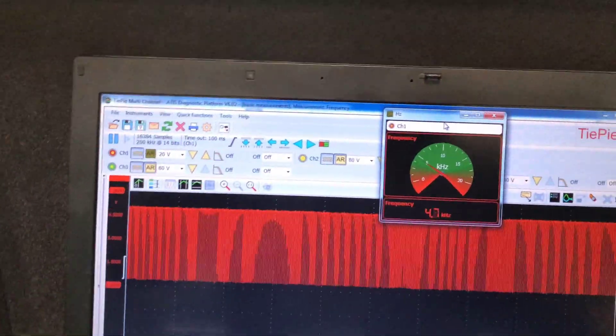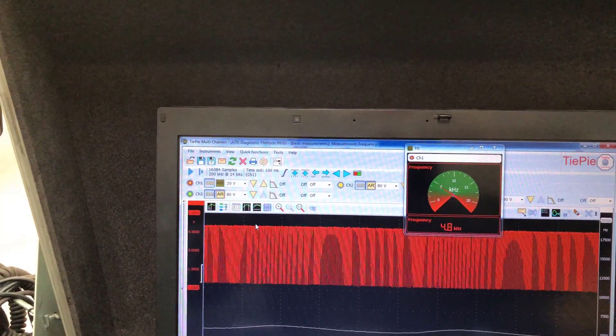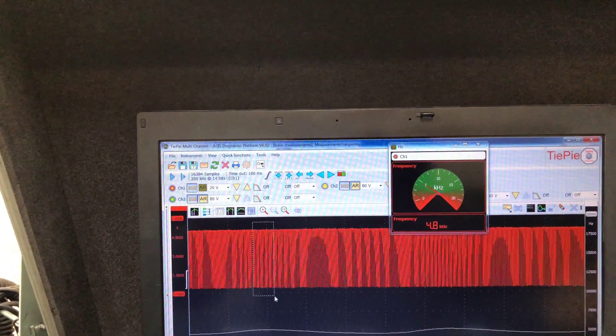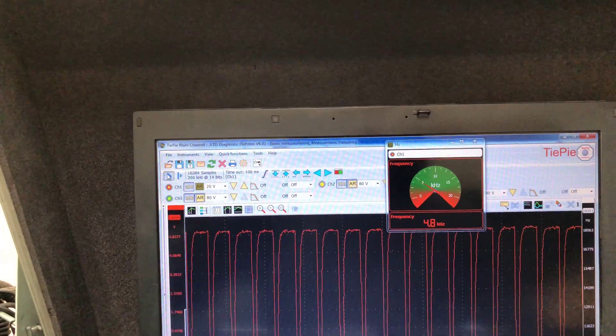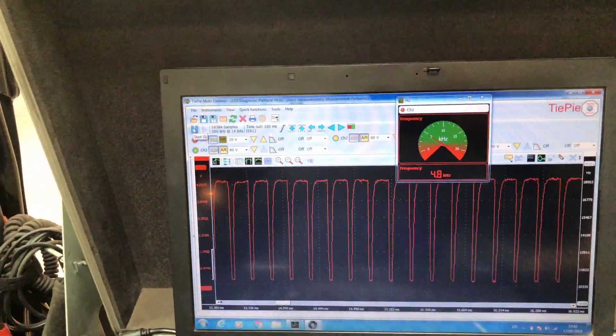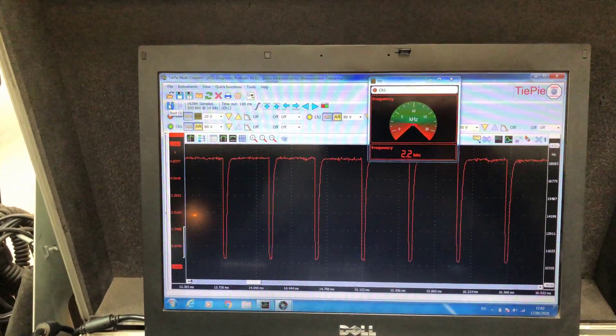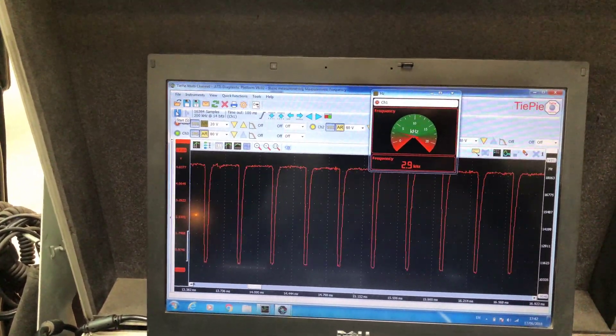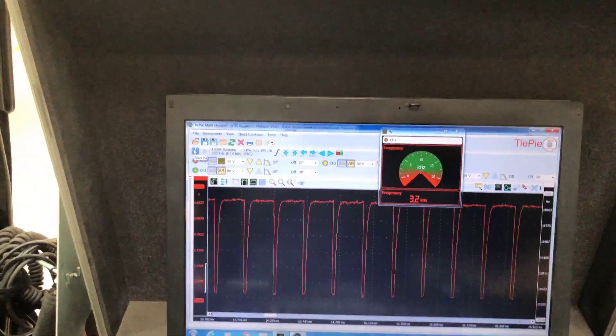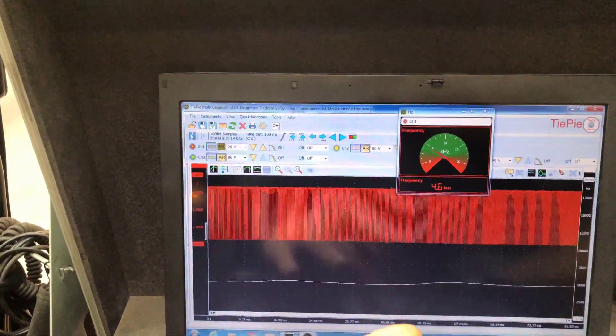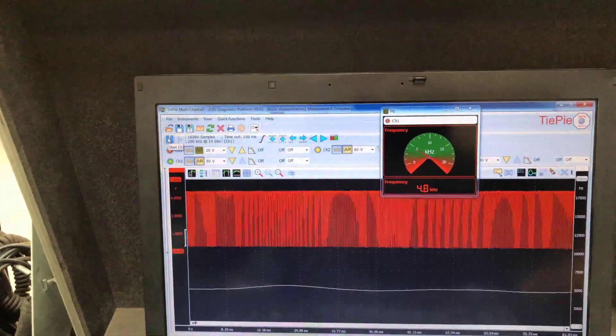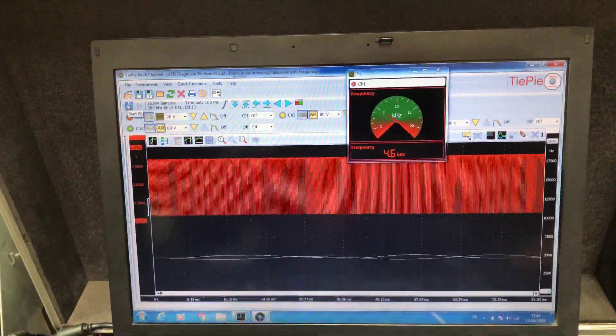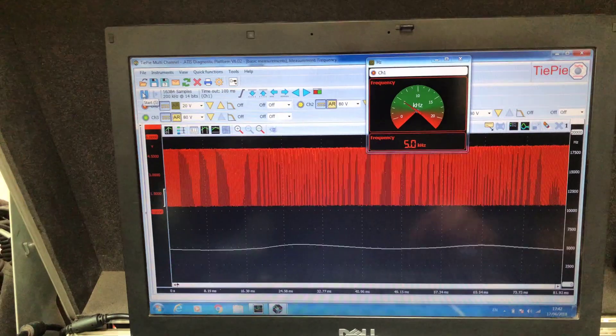We can just zoom in on the signal here a bit as well to view it. So this is a nice feature, a nice way of testing this type of sensor, a nice way of visualizing it.